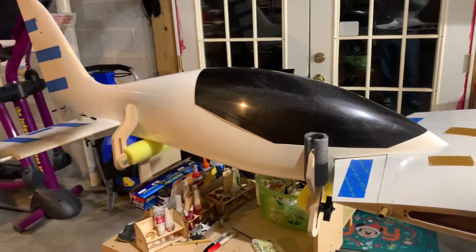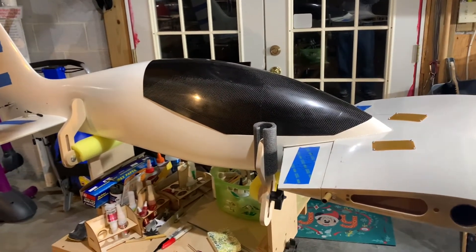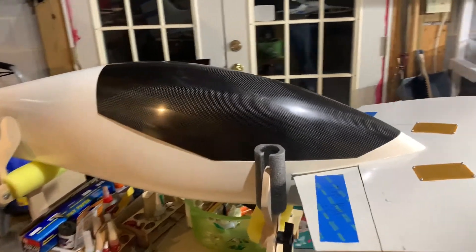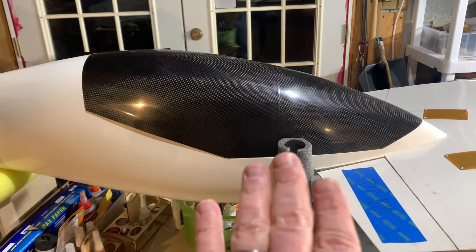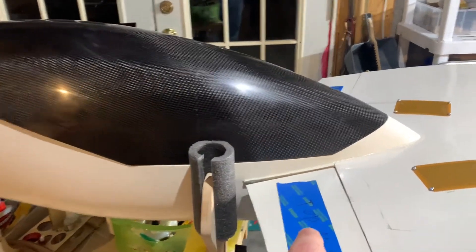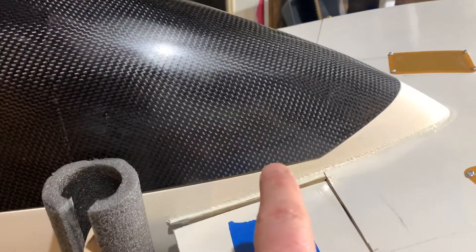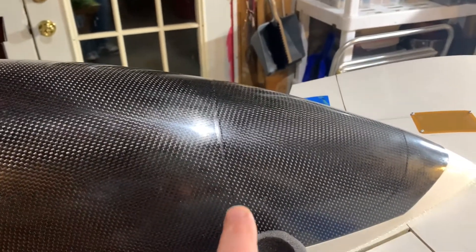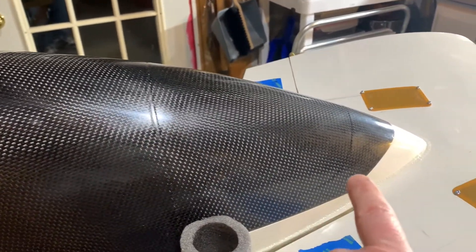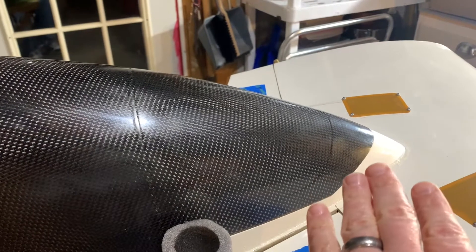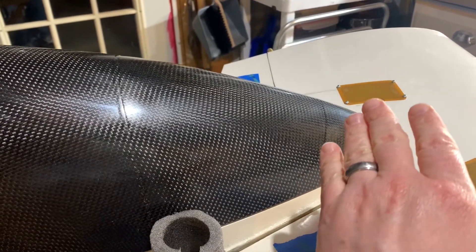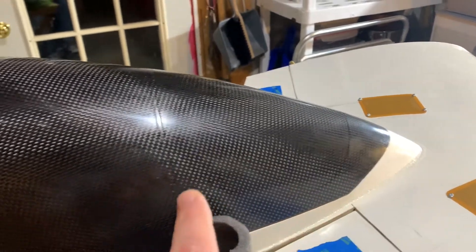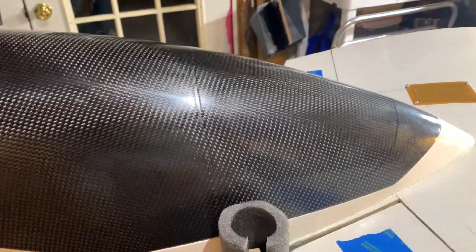Once you add that canopy, it really starts looking fast even just sitting there. You've got the canopy here, and if you look very carefully it does have the outlines, the panel lines. There's a panel line right there. So if you want, when you go to paint the plane, you can actually paint the actual panel lines themselves and give it a nice finished look.